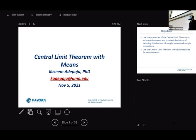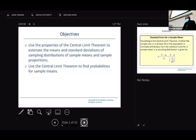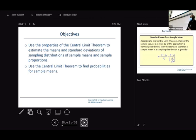We walked through situations where different researchers conducting the same study get different results, but with a sampling distribution we are able to harmonize those situations. The objective today is how to use the properties of the Central Limit Theorem to estimate the mean and standard deviation of the sampling distribution of sample means. The focus today is just on the mean — we're not covering sample proportions.